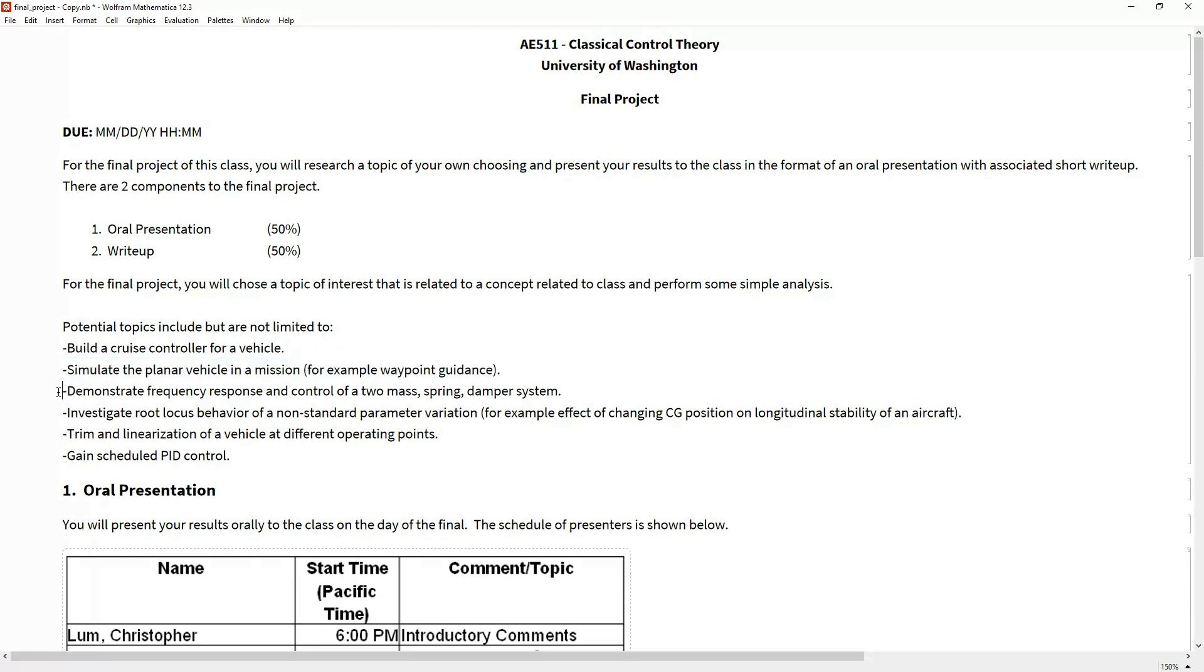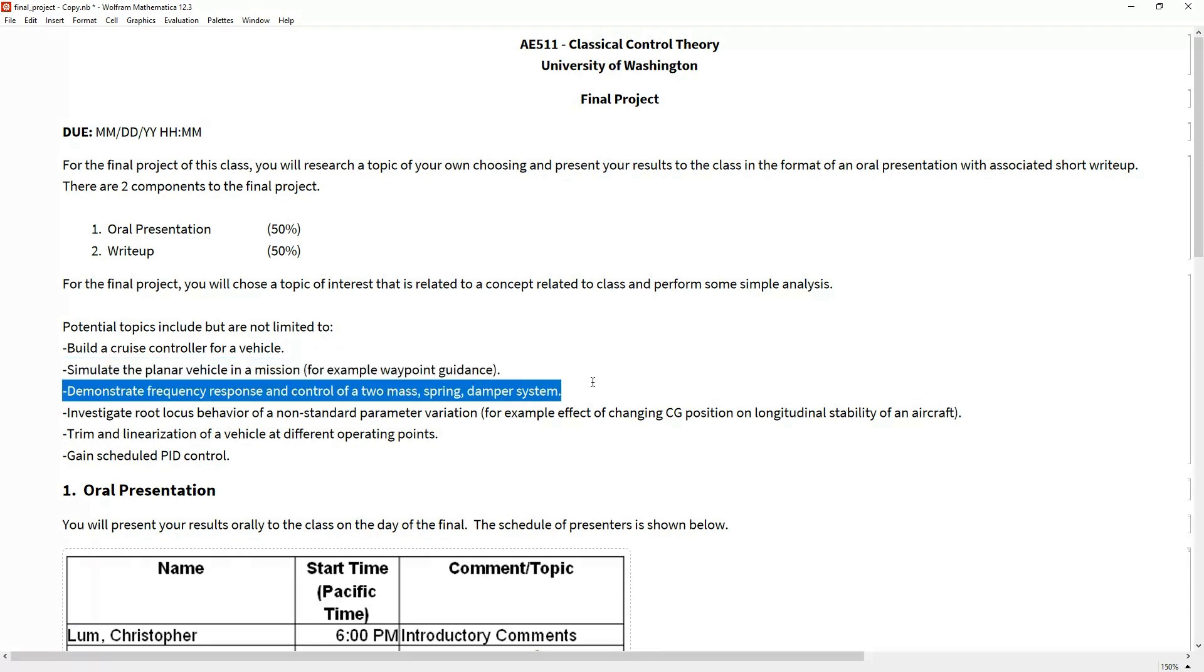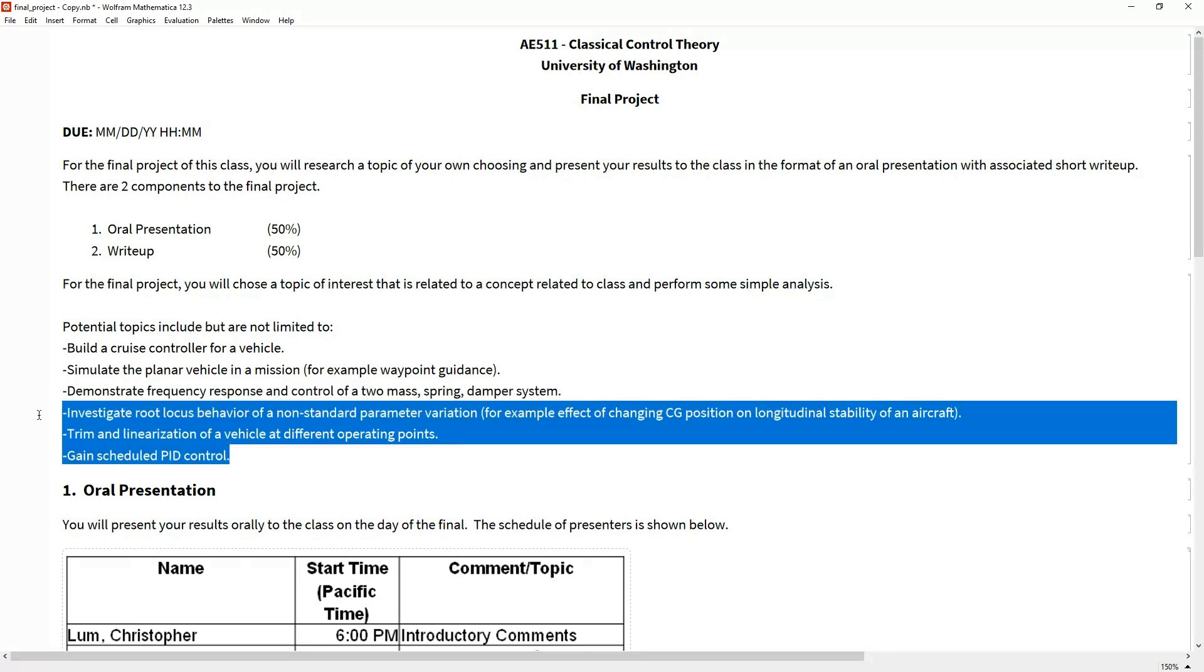You can really do anything related to controls and dynamics. If you want to play around with a mass-spring-damper and look at its frequency response, maybe with two springs or two masses, feel free to do this. I'll throw a couple of these ideas out here. I'm happy to talk about these, or if you have something that you think would be fun, shoot me an email.